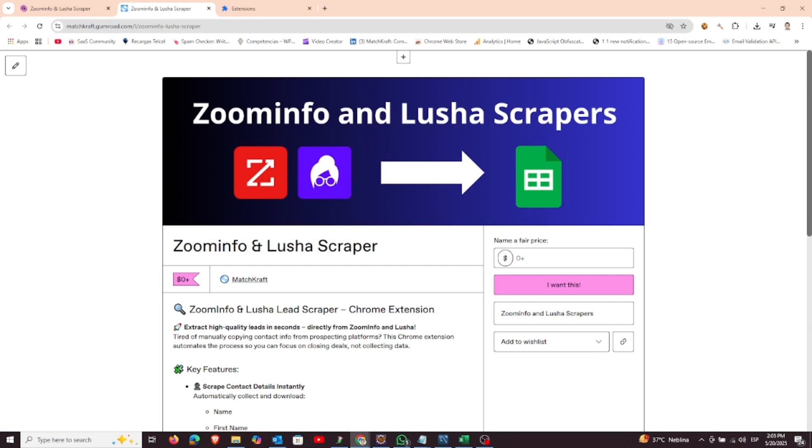Hello, and welcome to this video. Today, I'm going to show you how to scrape ZoomInfo and Lusha using our powerful Chrome extension. Whether you're building a lead list or gathering business contact data, this extension makes it quick and easy. No coding required.